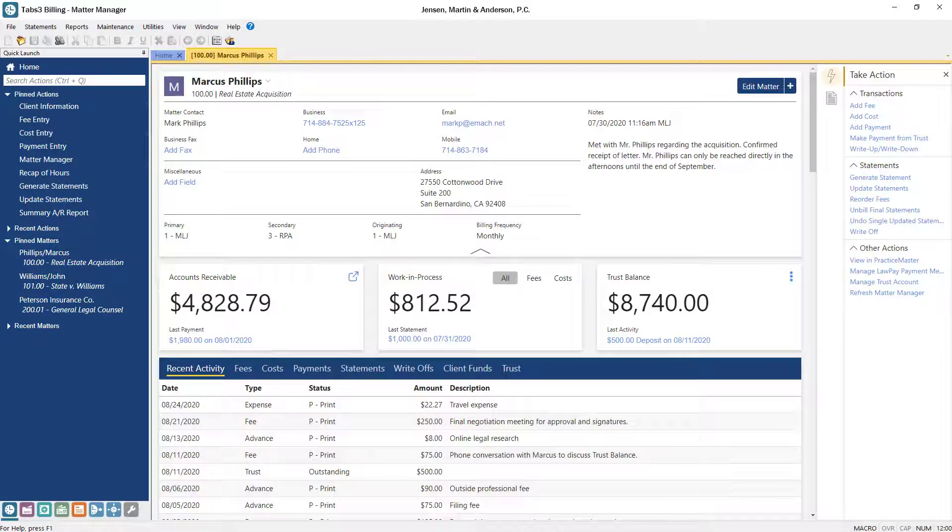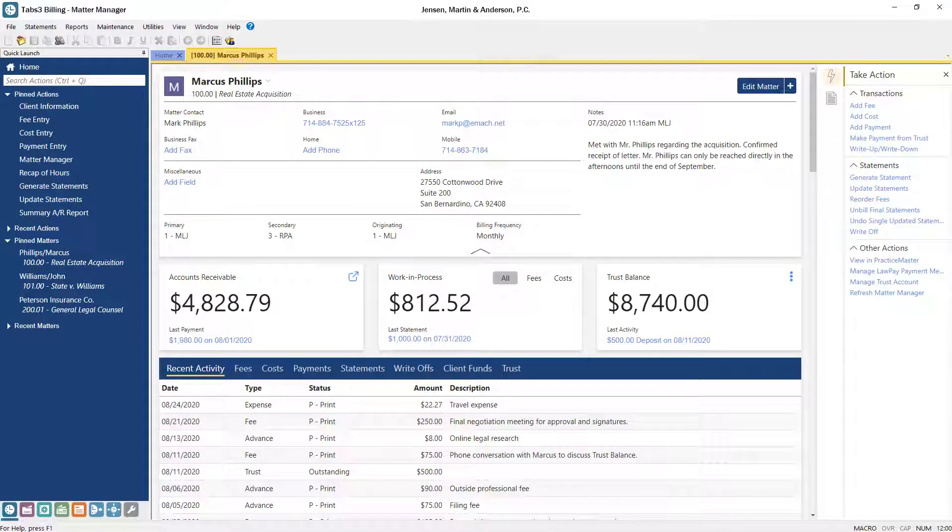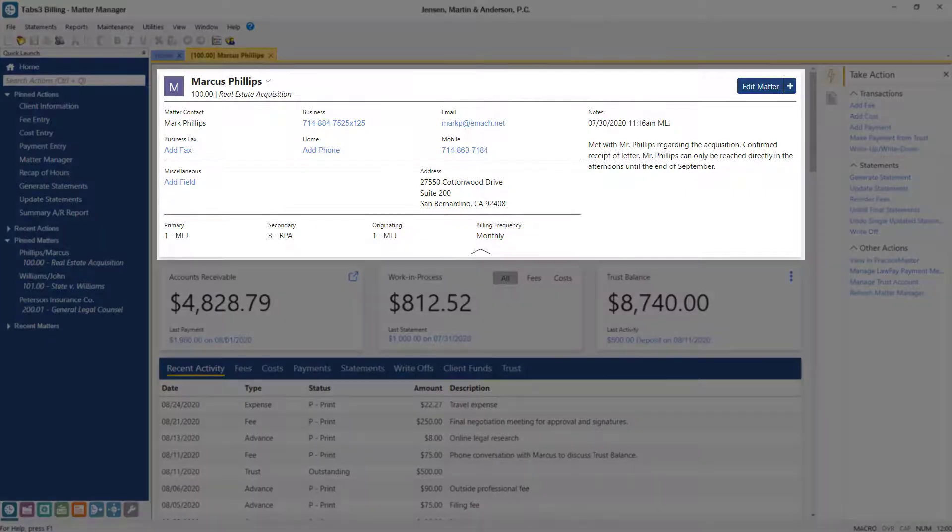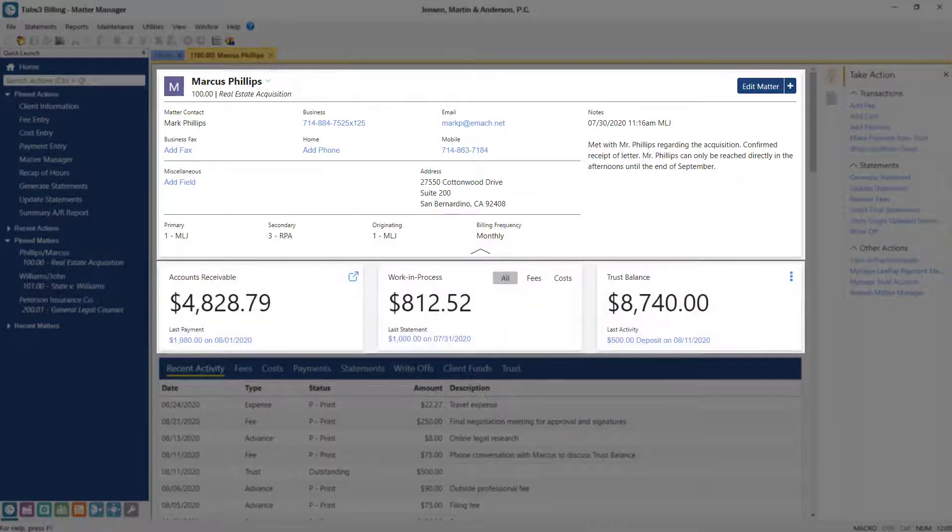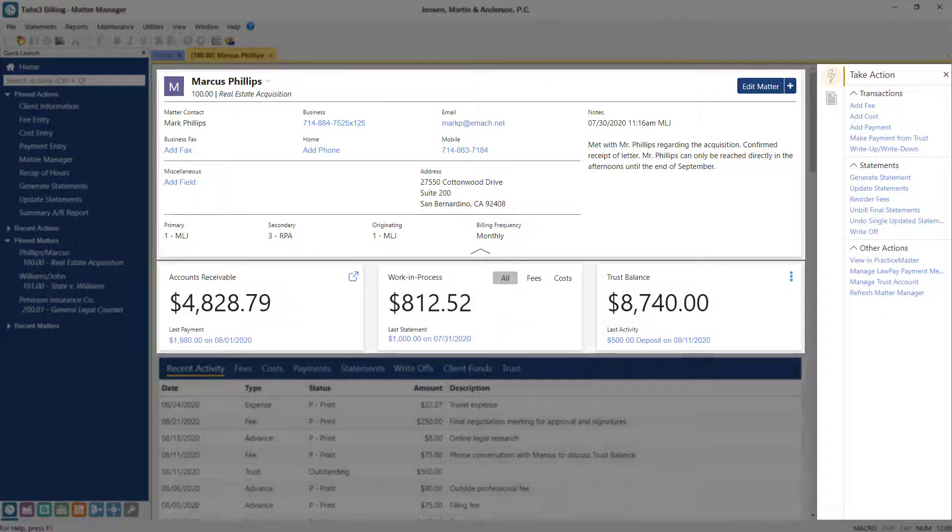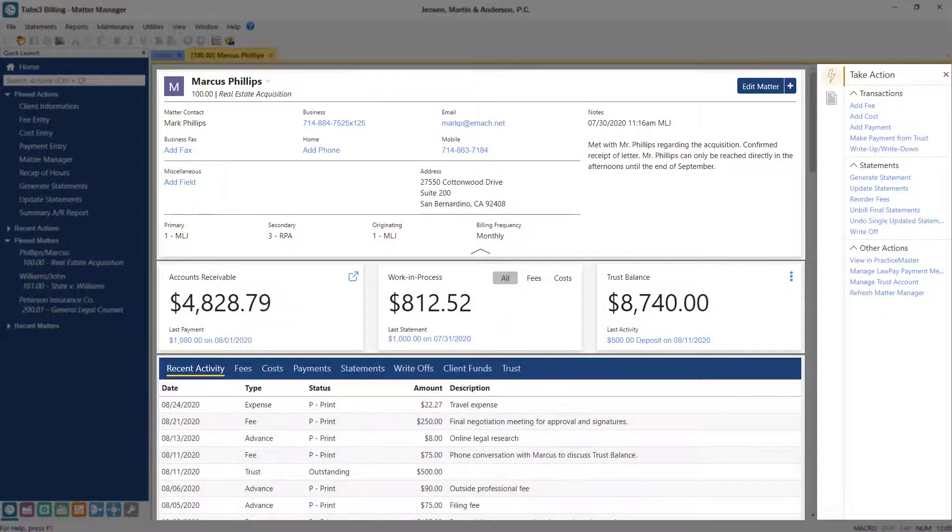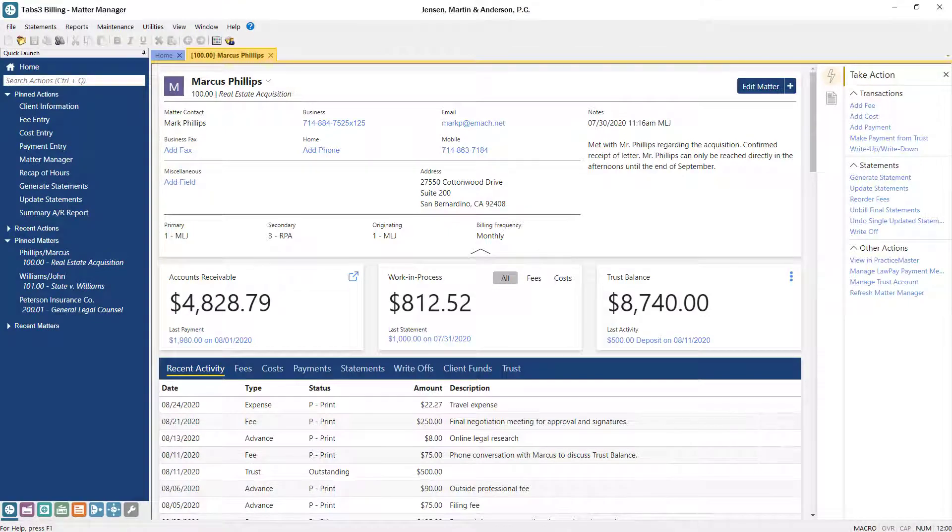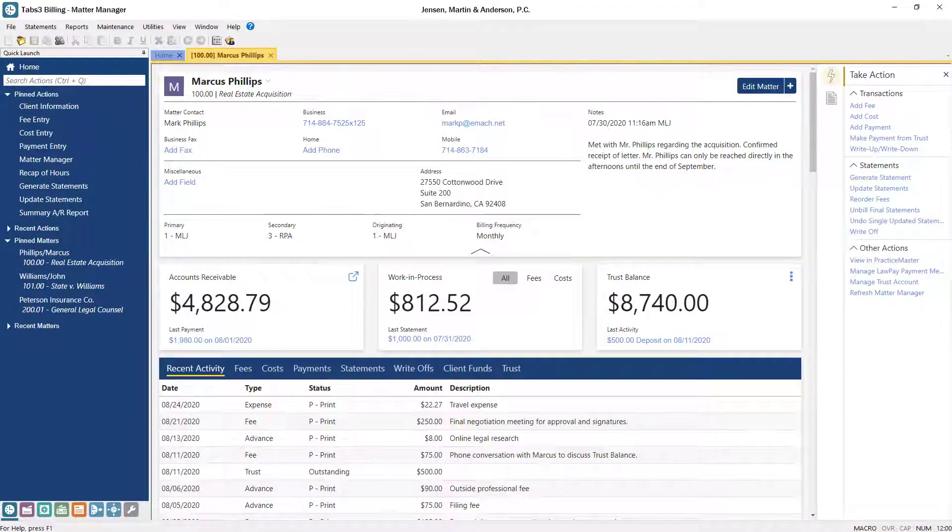The Matter Manager is organized into four sections: Matter Information, Billing Summary Tiles, Quick Clicks, and List Contents. Let's take a closer look at each one of these areas.